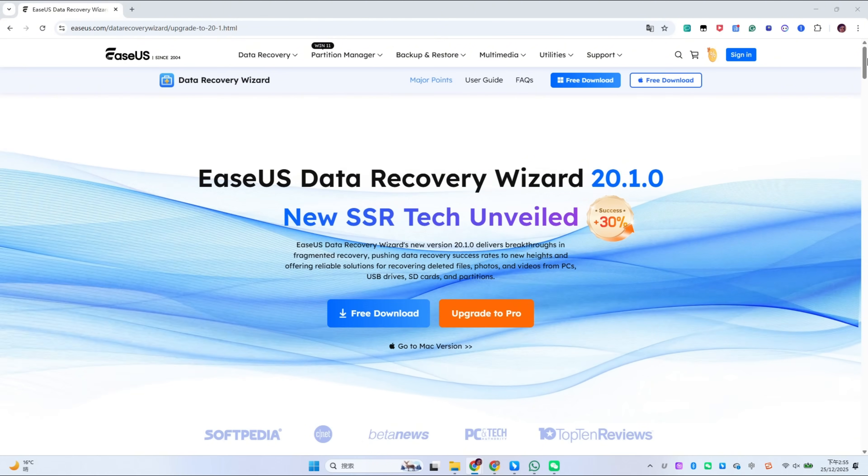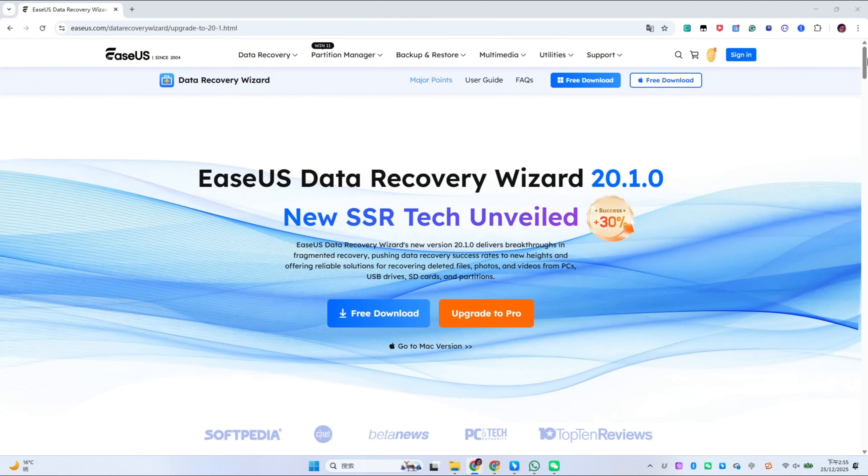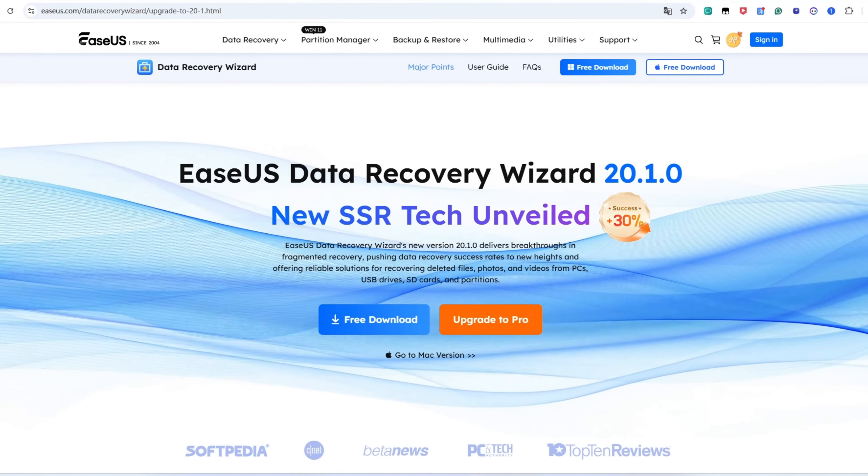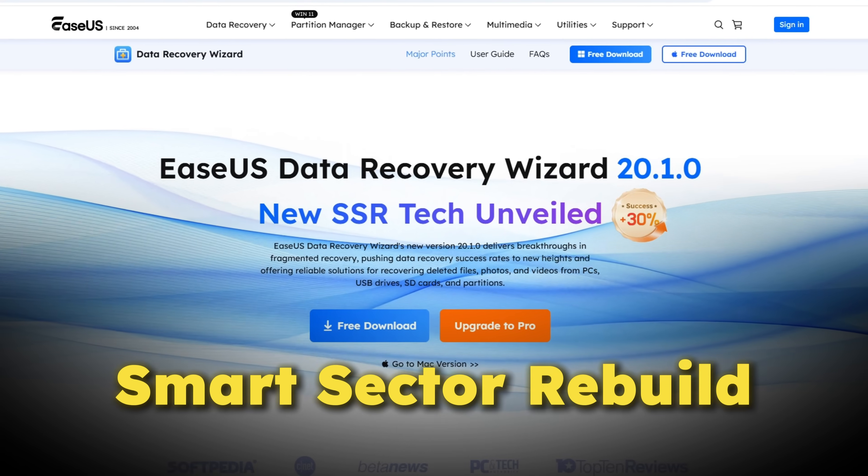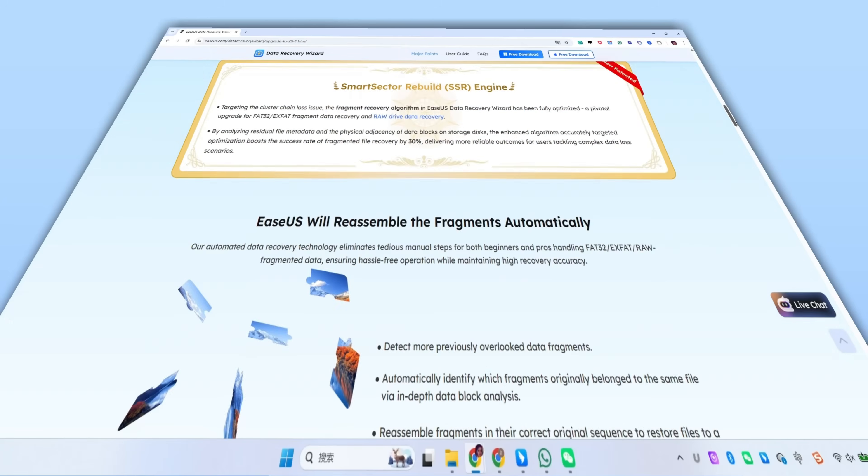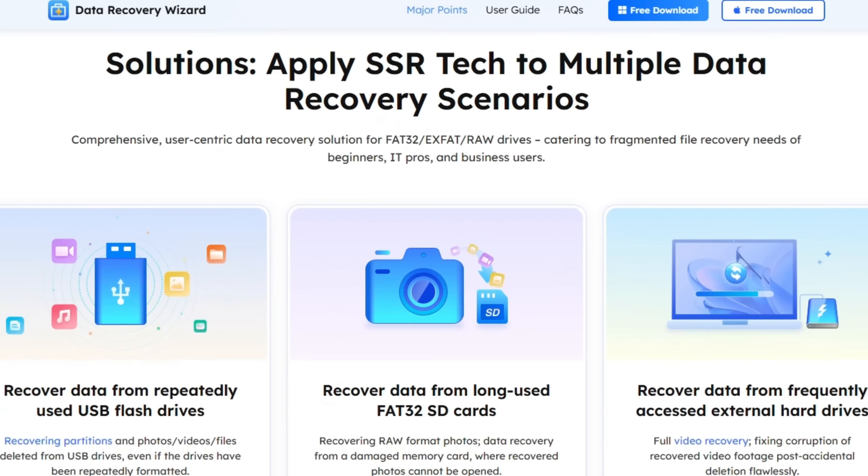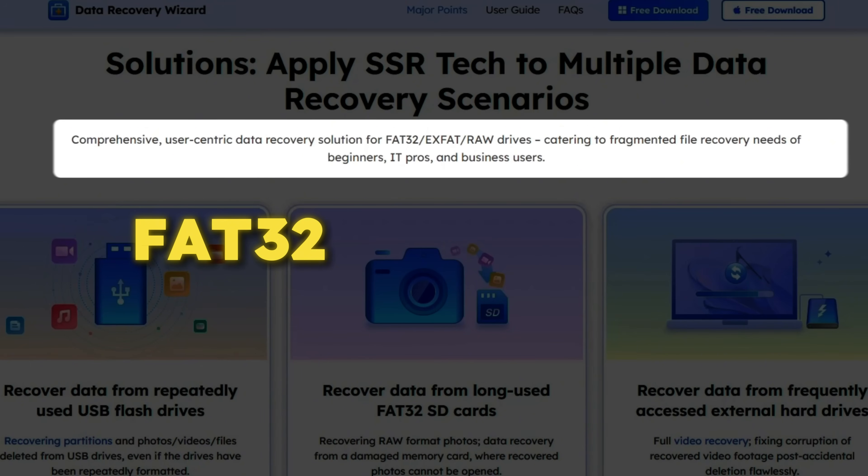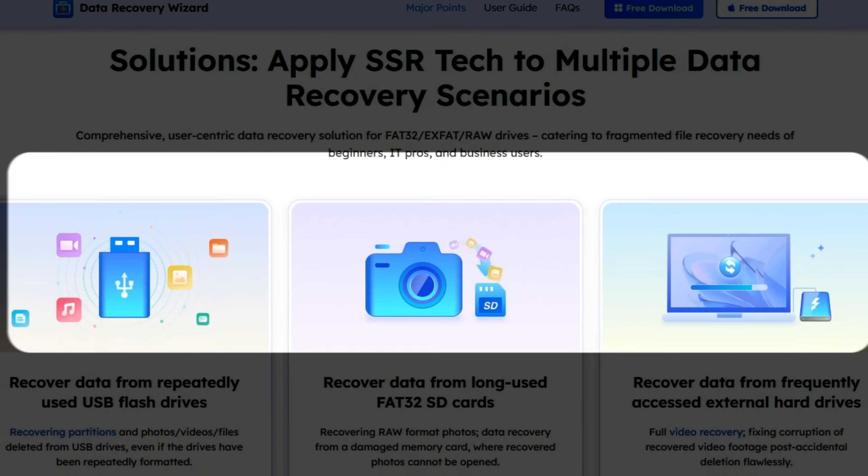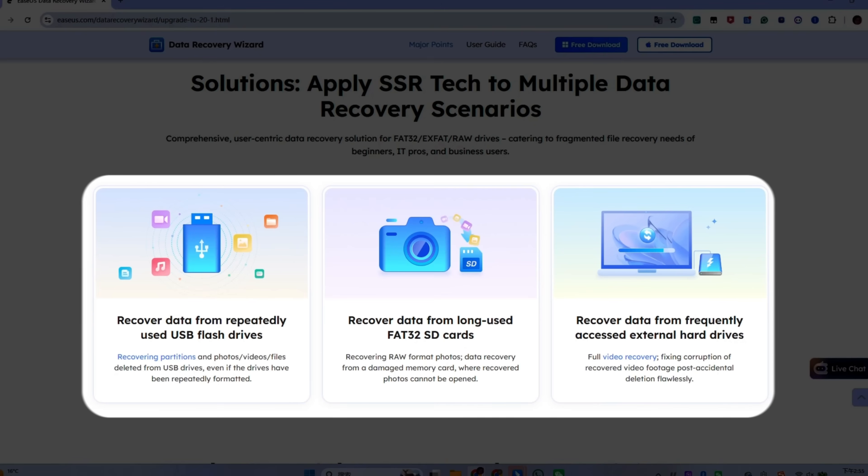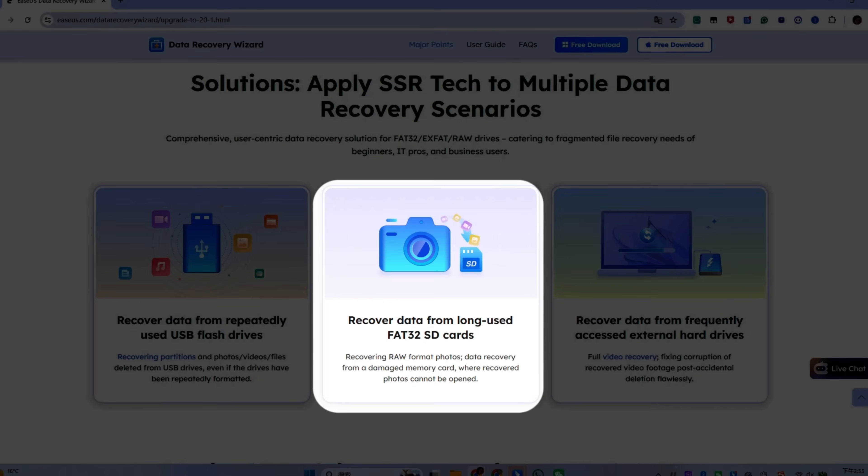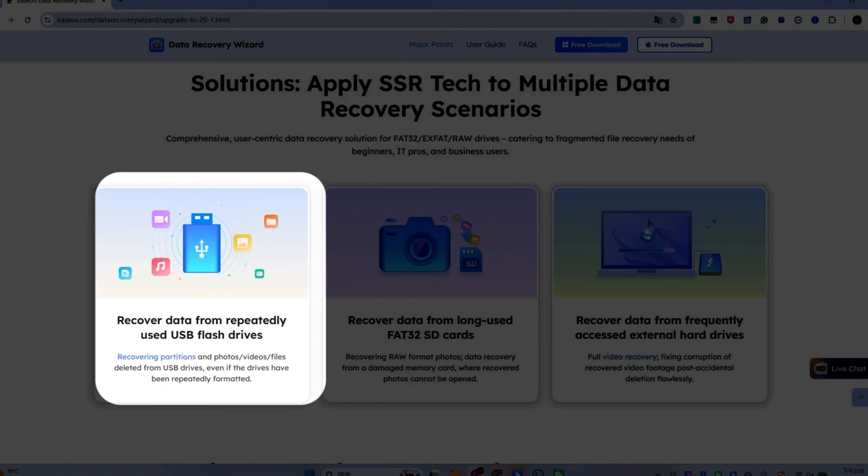For this very reason, EaseUS Data Recovery Wizard introduced Smart Sector Rebuild. It uses industry-leading fragmentation recovery technology for FAT32 and exFAT storage, delivering significantly higher success rates on long-term used SD cards,